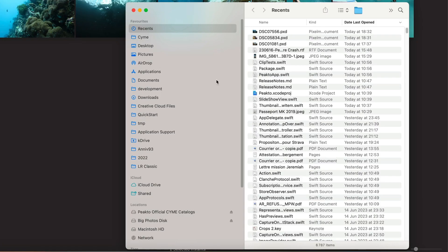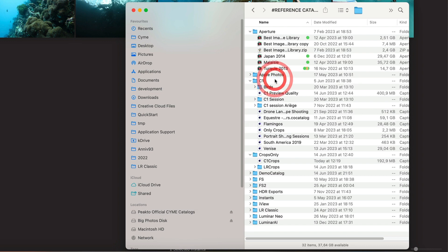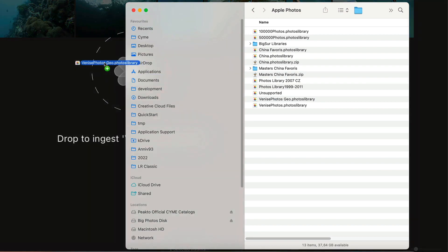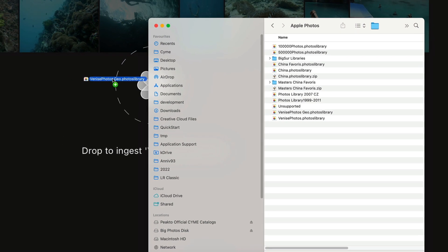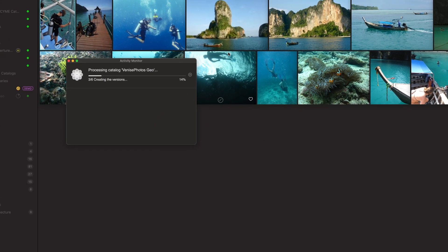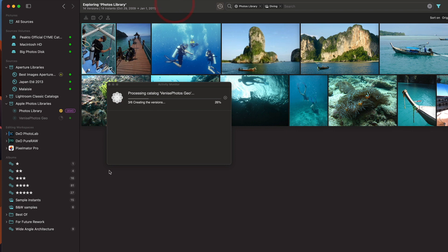As with other photo libraries, adding an Apple Photos library inside of Picto is as simple as finding it and dragging it into the user interface. I'm going to do that for this one, for example, which is not a system library. It's a library that I've created previously.